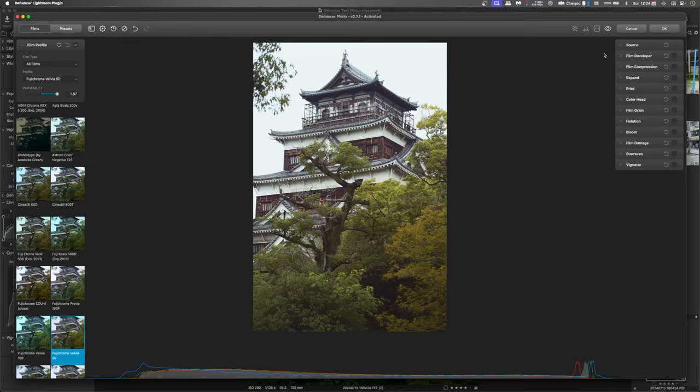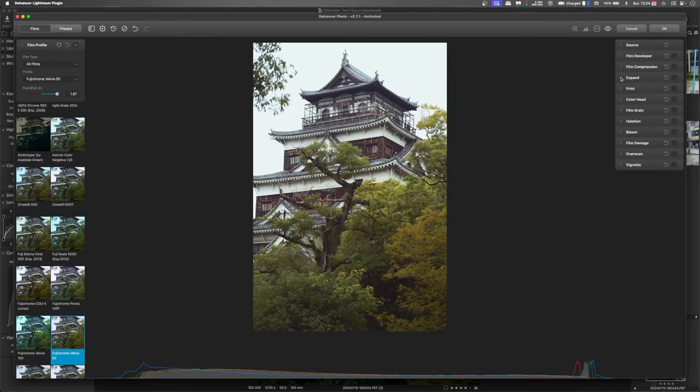We head over to the tools on the right hand side. First thing that Dehancer Pro suggest you do is work on the expand tool. Now the expand is just setting your basic black and white points.